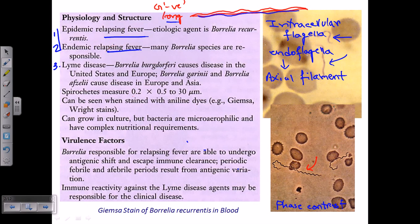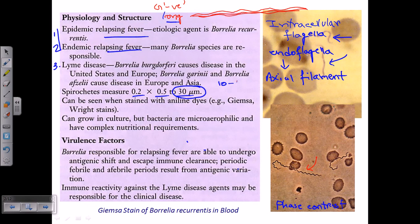In terms of measurements, Borrelia measure 0.2–0.5 by up to 30 micrometers in length. Most other spirochetes measure 10 to 15 micrometers, so Borrelia are notably long — that is a uniqueness about them. They can be stained using Giemsa staining, which is common to all members of the spirochete family. They can grow in culture, but they are microaerophilic and have complex nutritional requirements, so they require specific growth media.